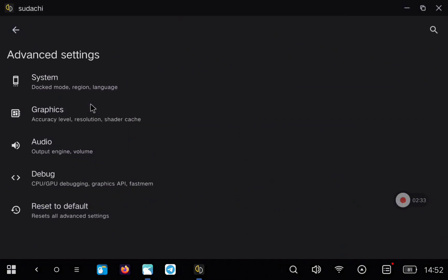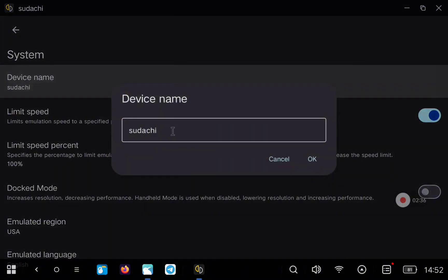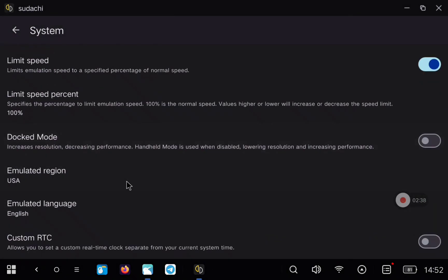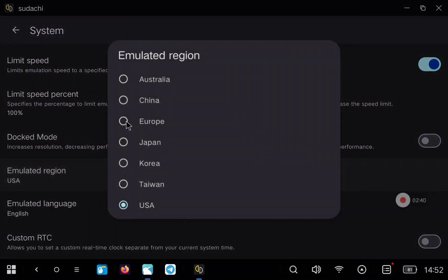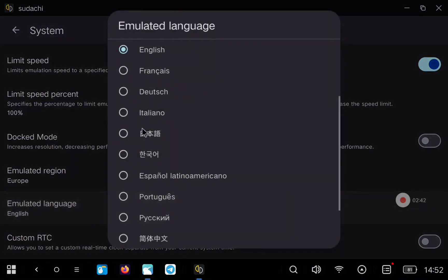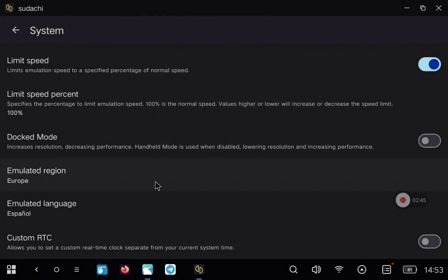And now we can go to advanced settings. Here in system, you can change the username, instead of Sudachi, put your username. And then you can change the emulation region and also the emulation language. In my case, Spanish, because I'm from Spain.